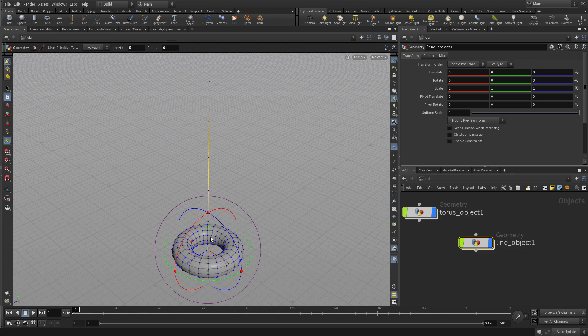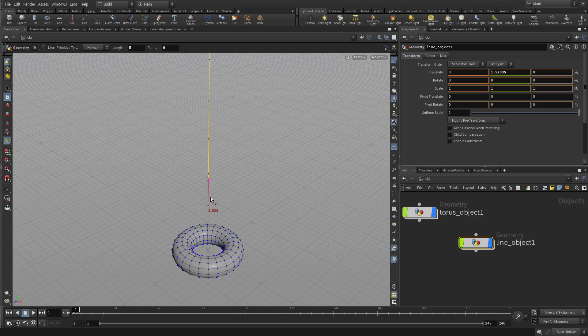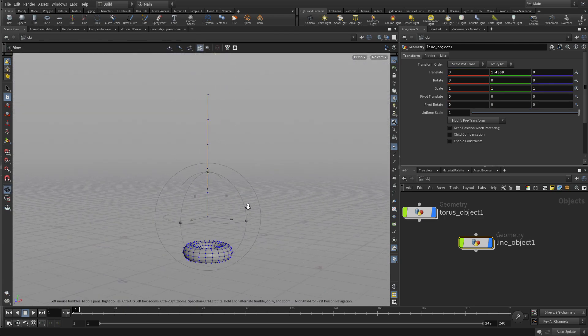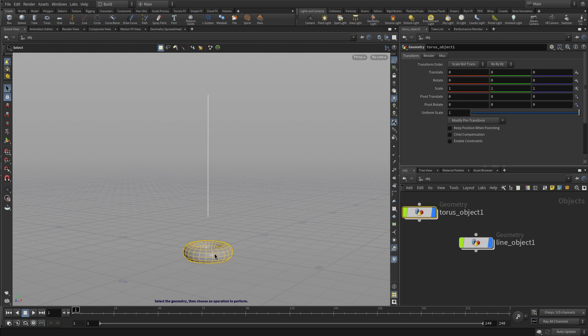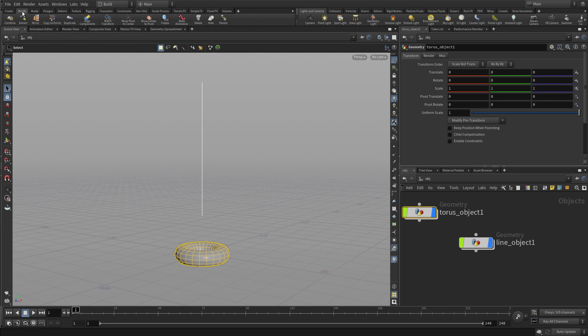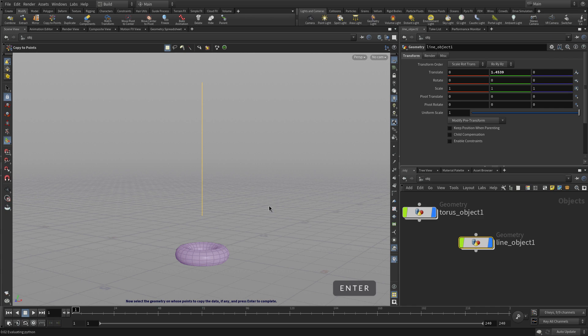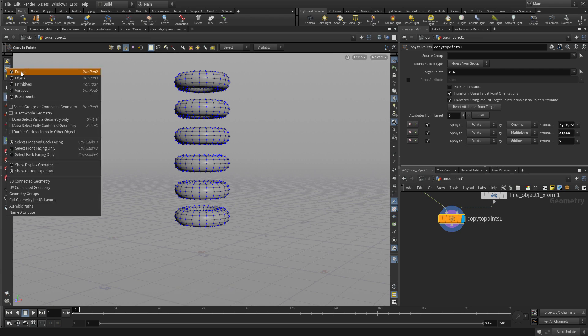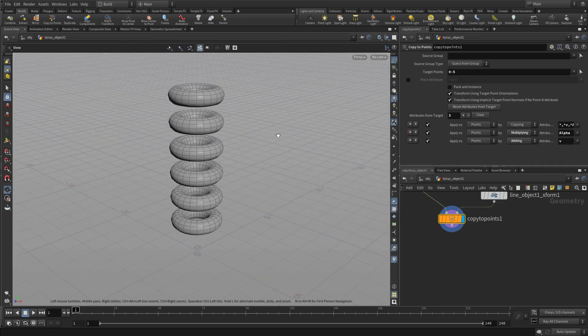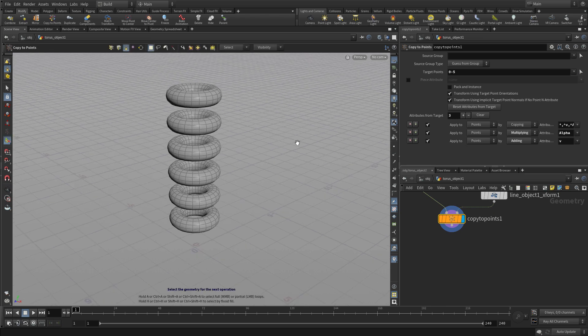So now we have two objects, a line and a torus, and we want to use the line to make copies of the torus. So what we're going to do is lift the line up a little bit. With the torus selected, we're going to go to the modify copy to points, and there we are using the shelf, enter. So that created one torus for every point on that curve. Now we can go to primitive selection just so we don't see the points right now.